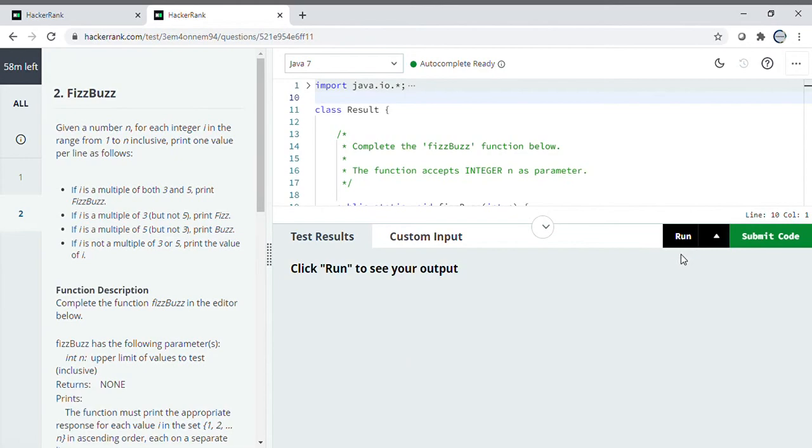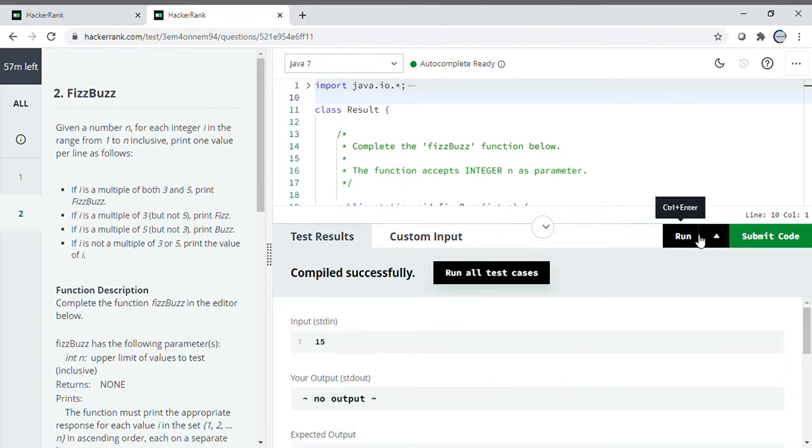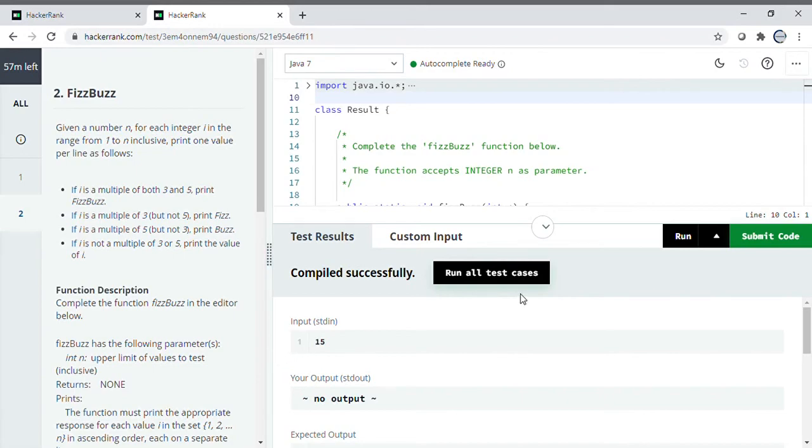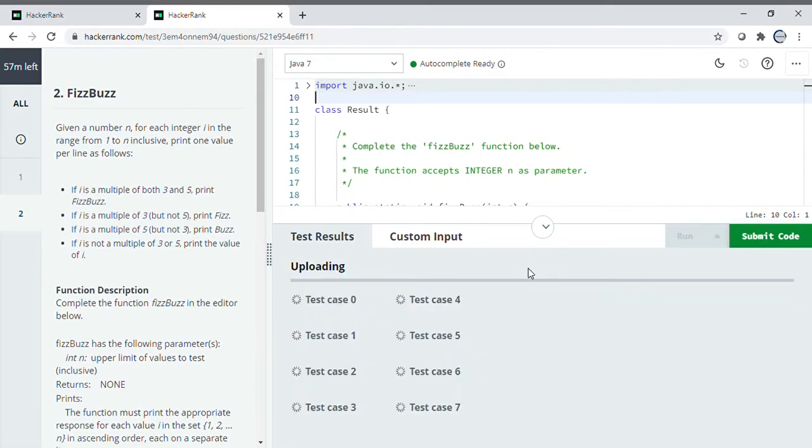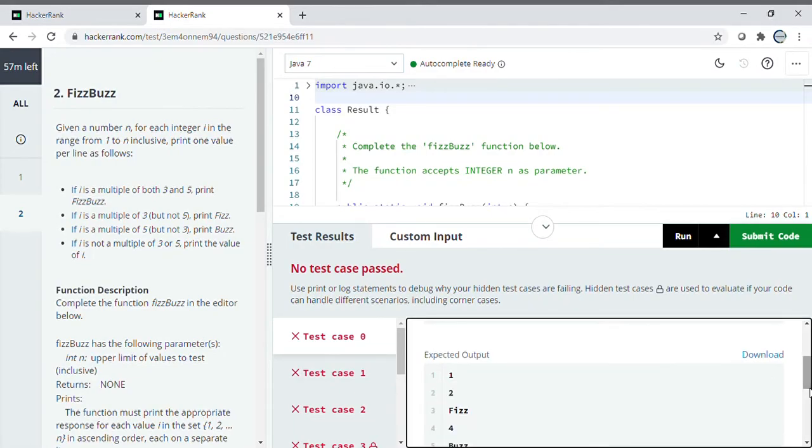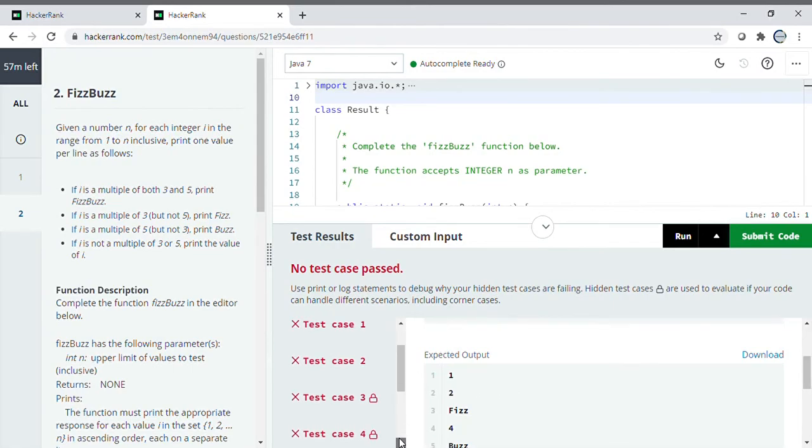Whatever input you give, the output will be shown here, and they already describe what output they want. You also have to run the test cases - at least four to five test cases must be run. You can see none of the test cases passed here. At least four to five test cases should pass to definitely crack the test.